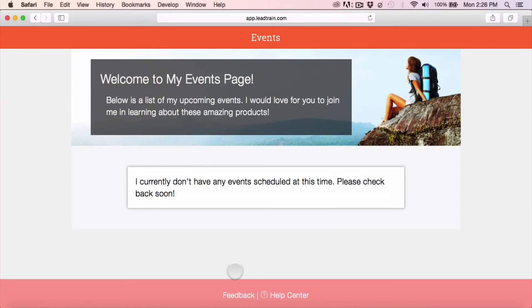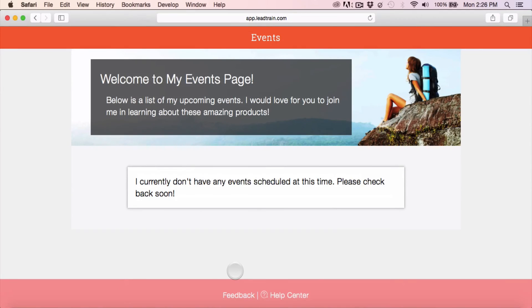But as I schedule events and I mark them as public on my events page, they will show up here. This is a great place to send your team or your leads to in order for them to RSVP to upcoming events that they would like to attend.